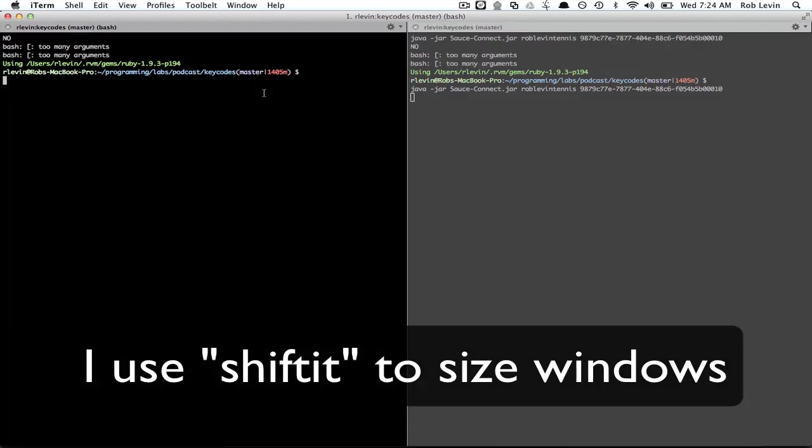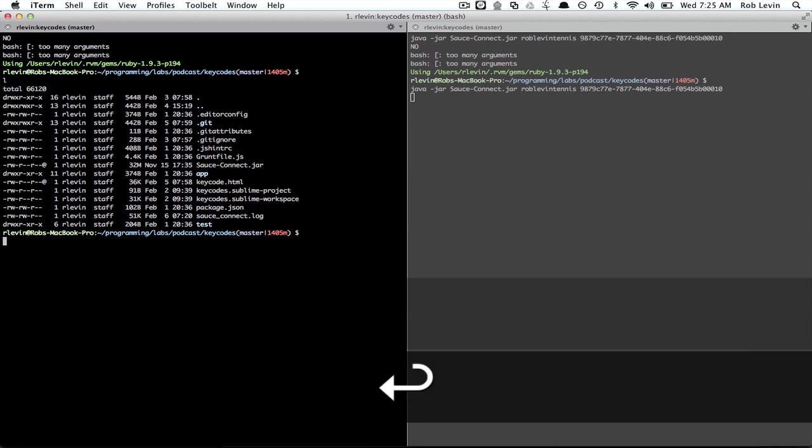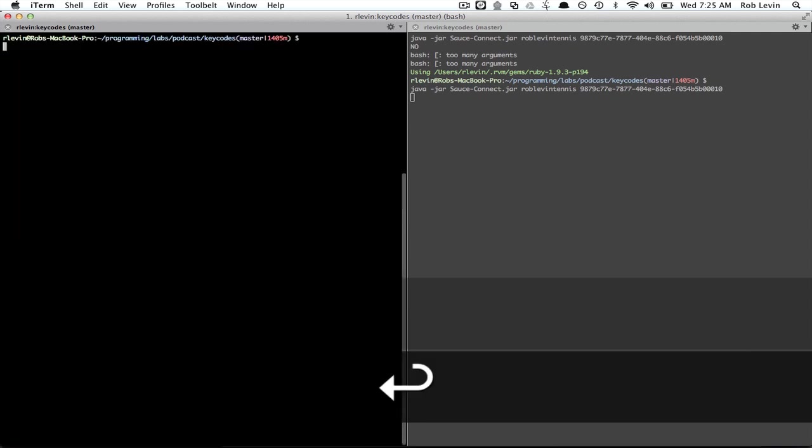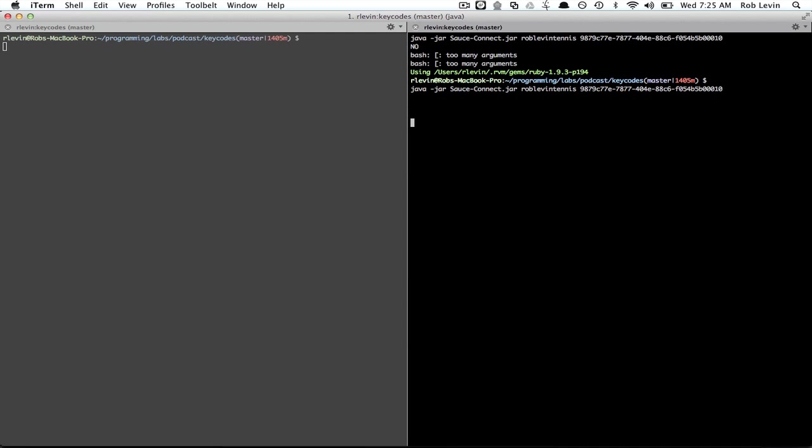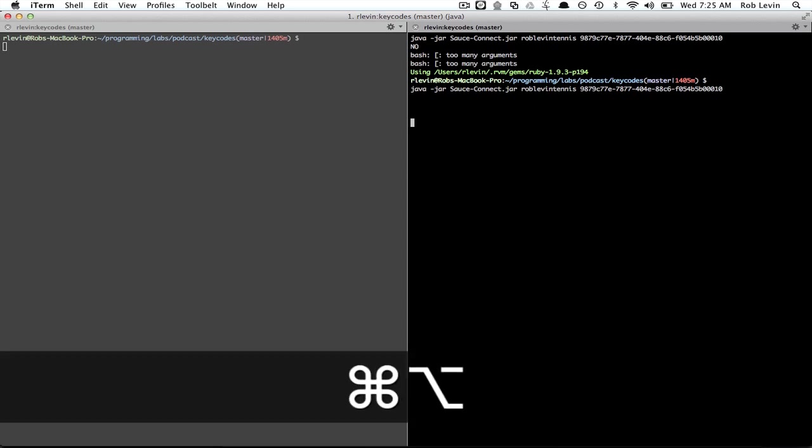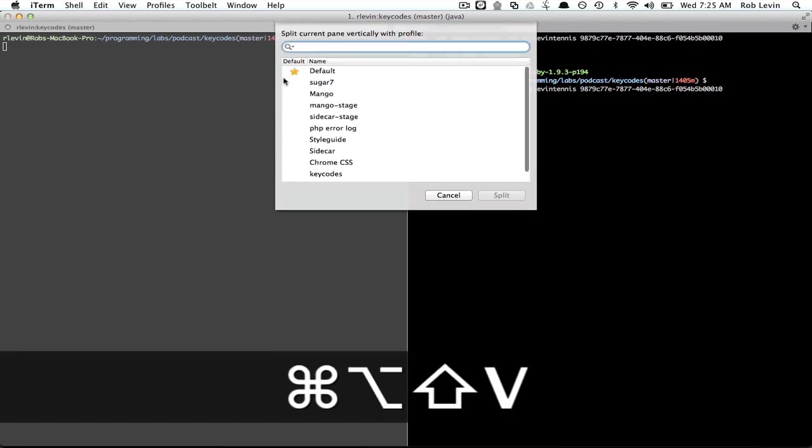So great. Now I have my one terminal where I can interact with my project and whatnot and then over here I've got this jar running so I might want other things.